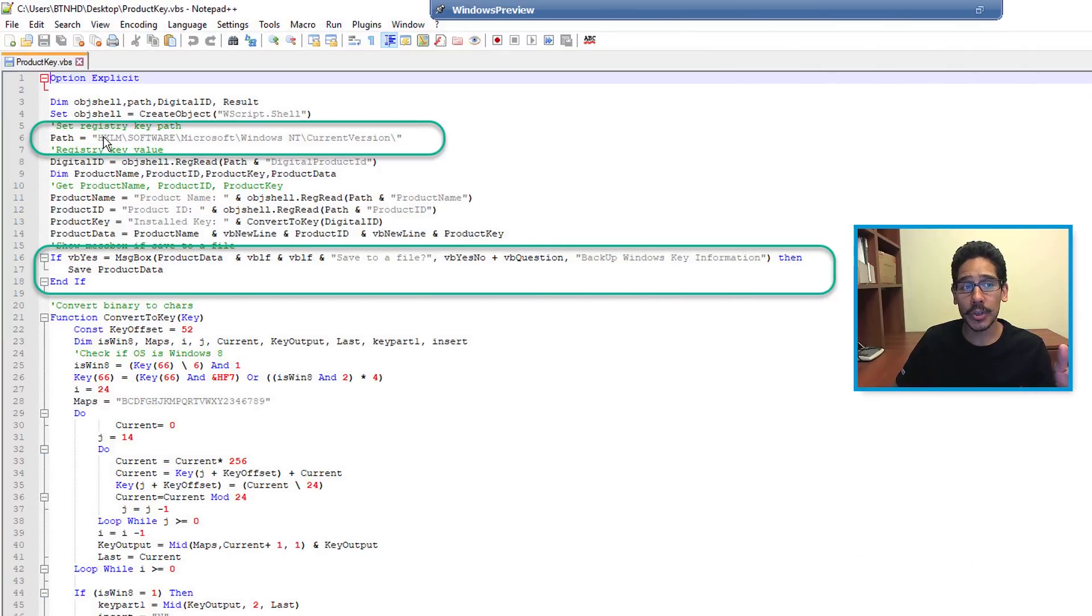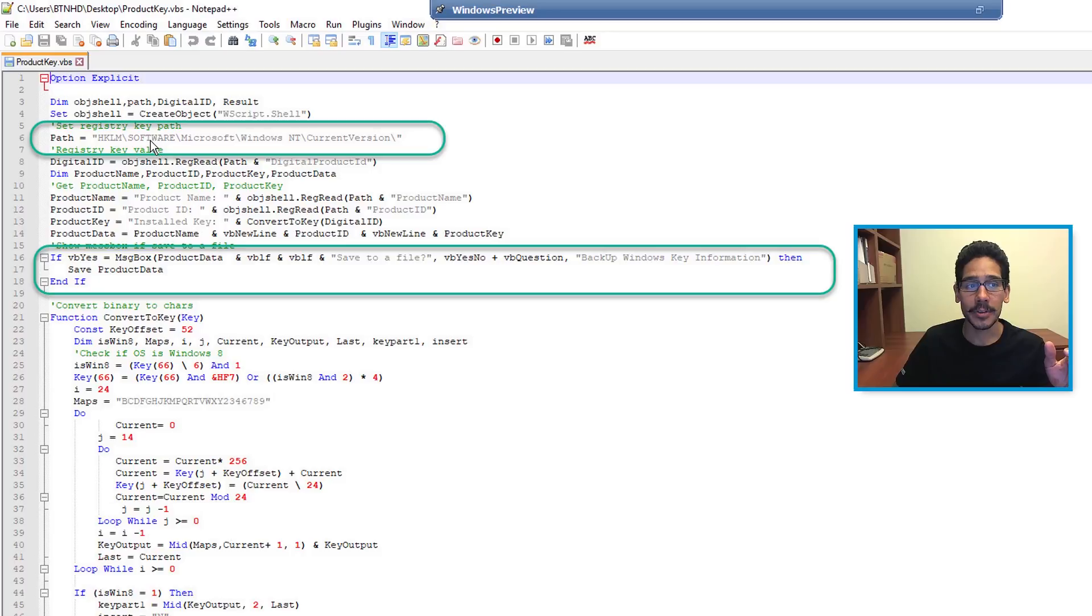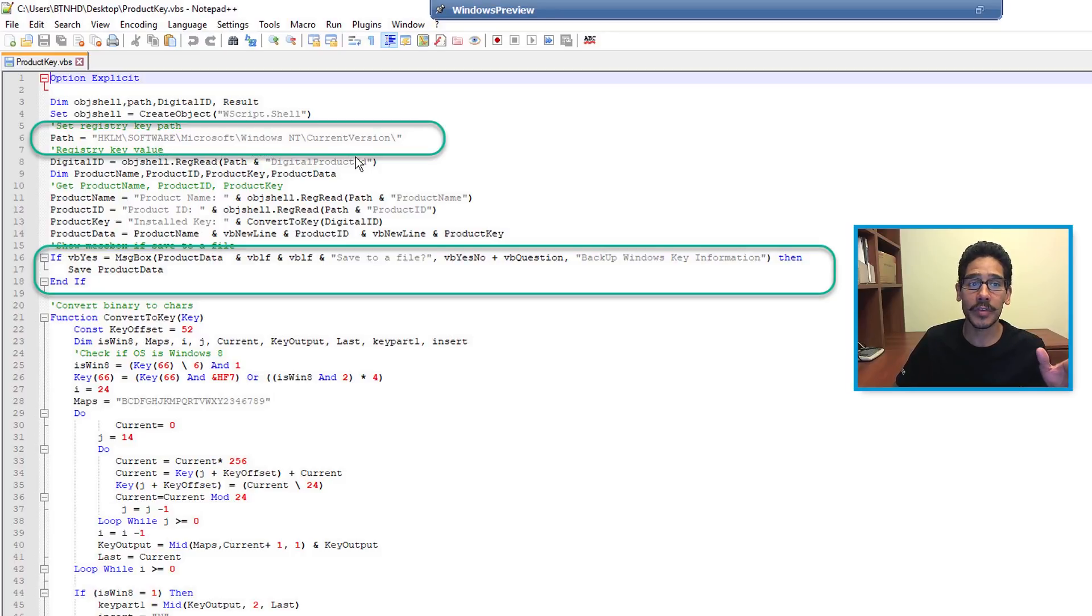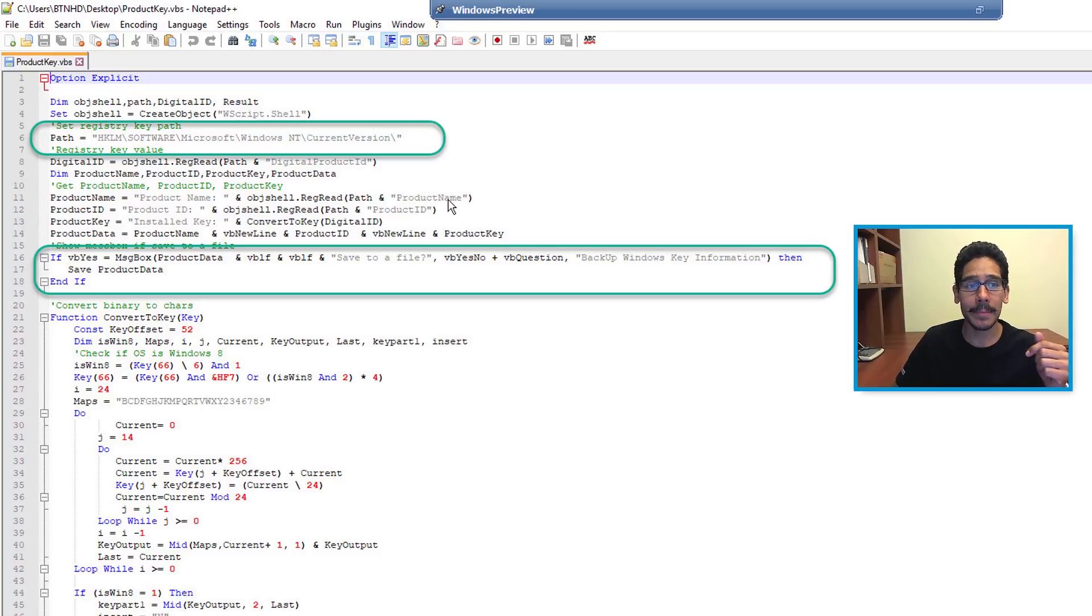What the script is doing is looking into the local machine hive: Software\Microsoft\Windows NT\CurrentVersion, and it's trying to retrieve the particular information. It's trying to find the product key, the product name, and the product ID.